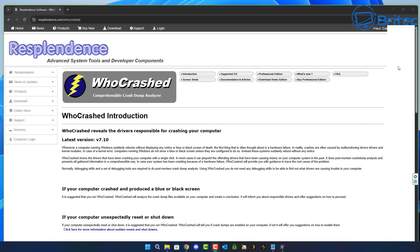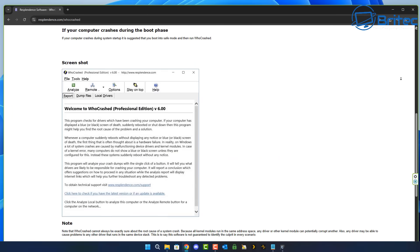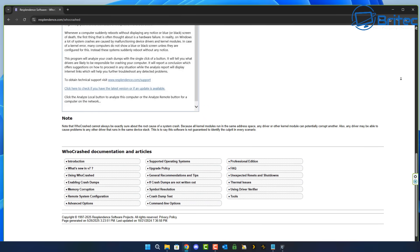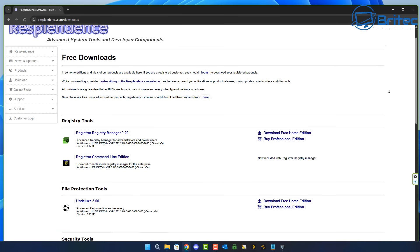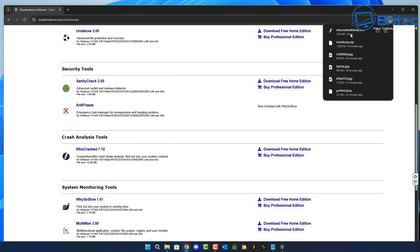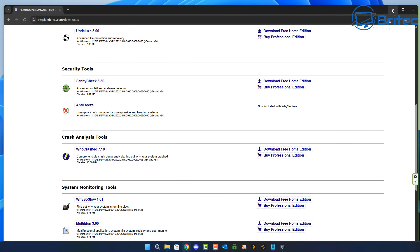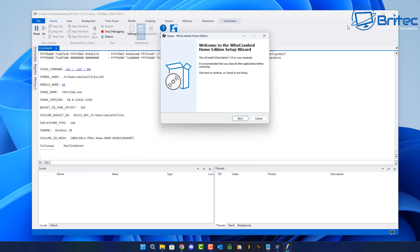Let me stop that debugging and show you another option — this one is called Who Crashed. There's also BlueScreenView from NirSoft, another good tool. Who Crashed will help troubleshoot and diagnose the blue screen dump file and give you an idea of what's crashing on your system. There's a free version available as well as a professional paid version, but the free version will analyze blue screen dump files.